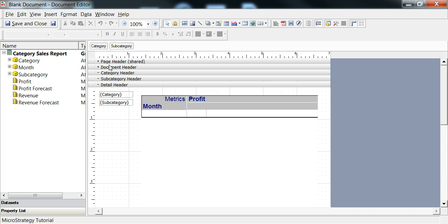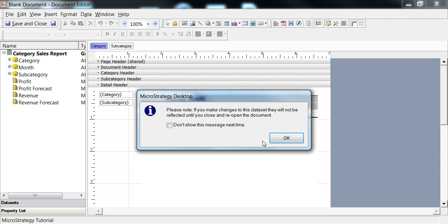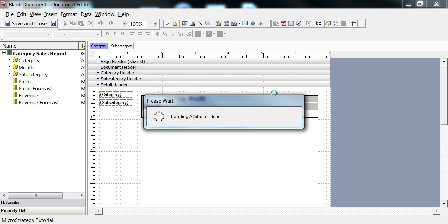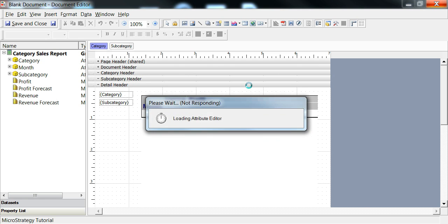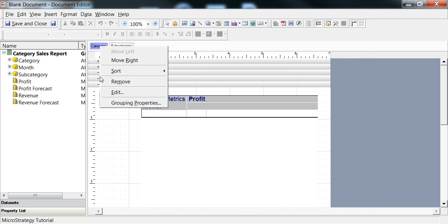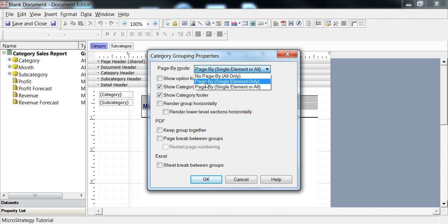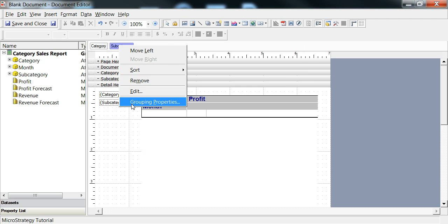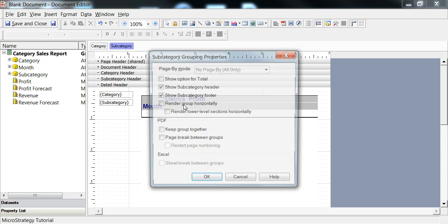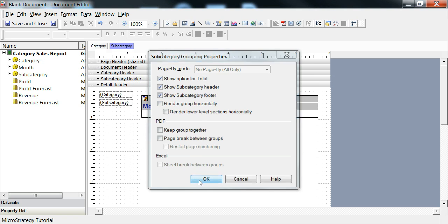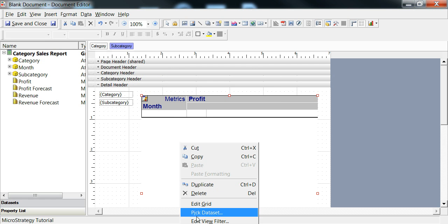We don't really want to page through, so we're going to do a couple of tricks here. We're going to grouping properties. Instead of showing the single element or all, we're just going to show all only. And we're going to do the same thing for that. This is just meant to be kind of an example of what we can do.